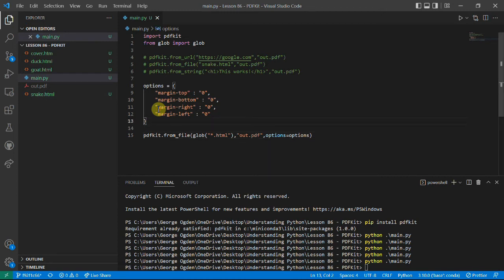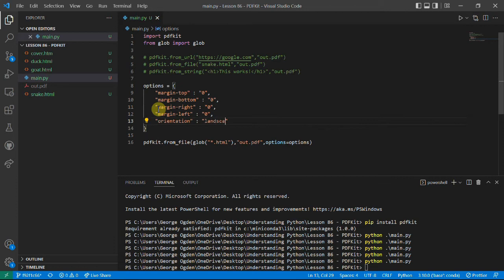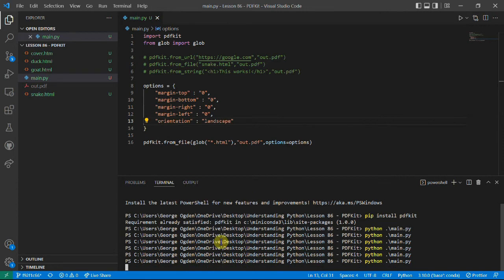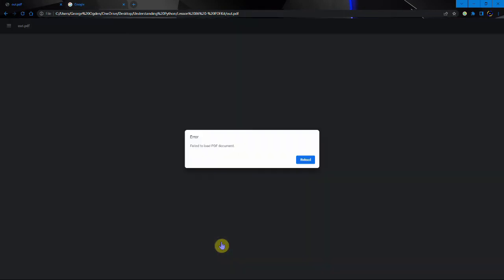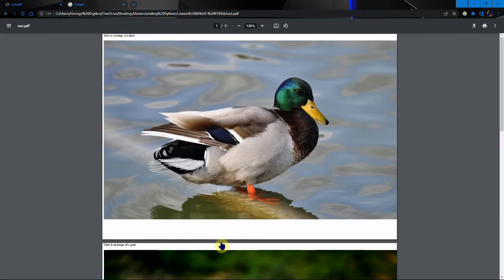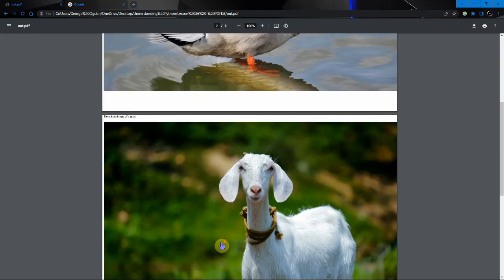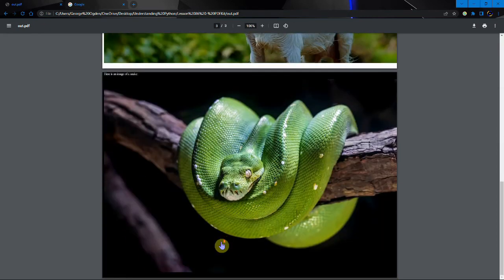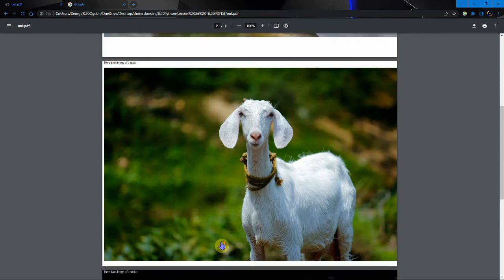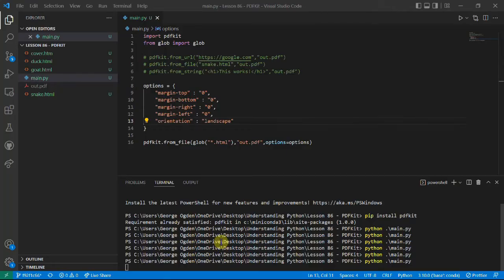Another thing I think is that they look better in landscape. So we're going to set the orientation equal to landscape. And then we have a landscape picture of a duck, landscape picture of an oak, and our landscape picture of a snake. Which is very nice.